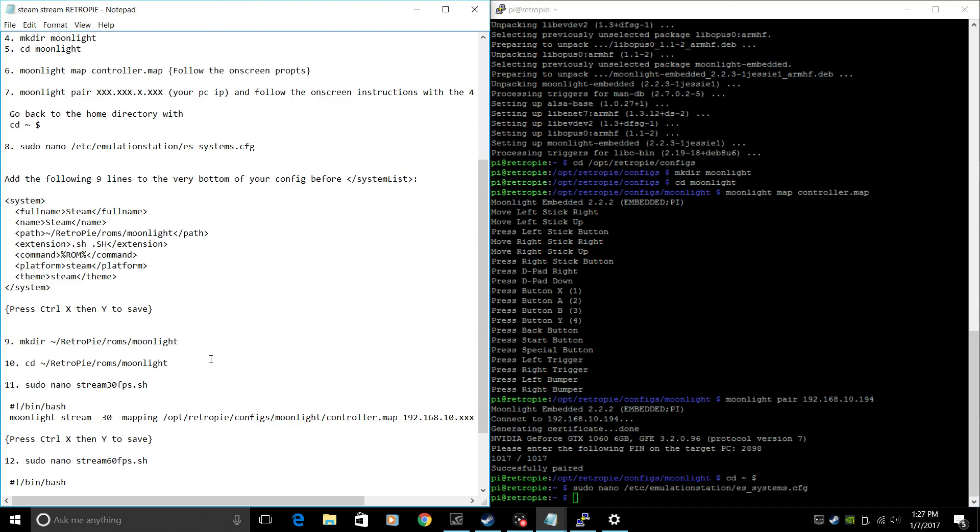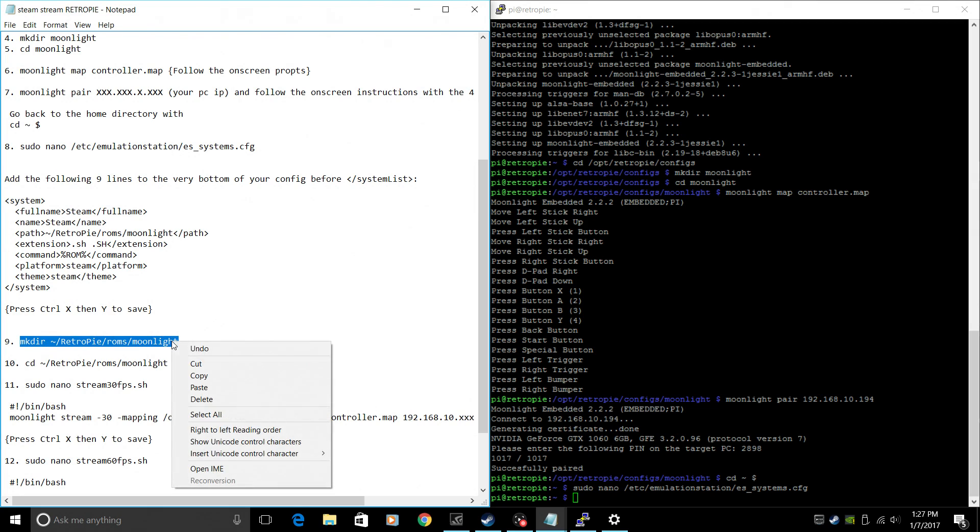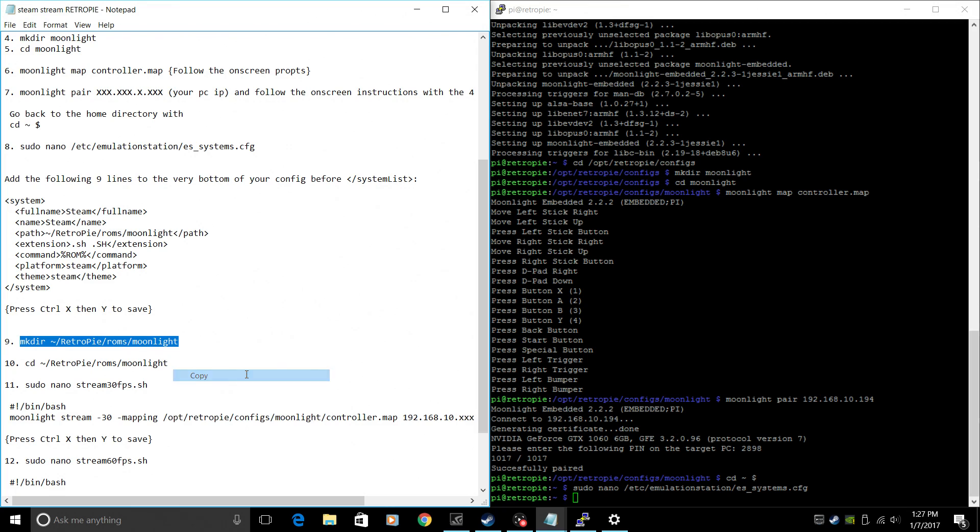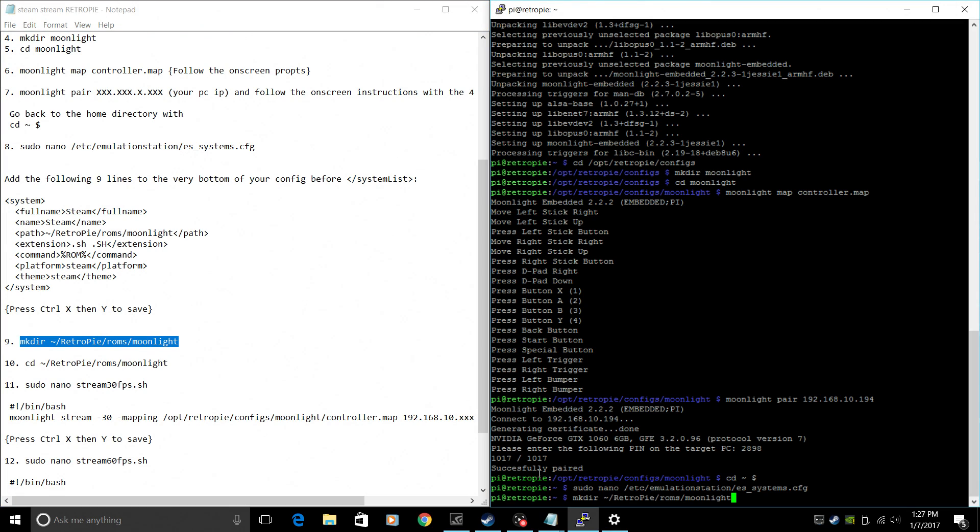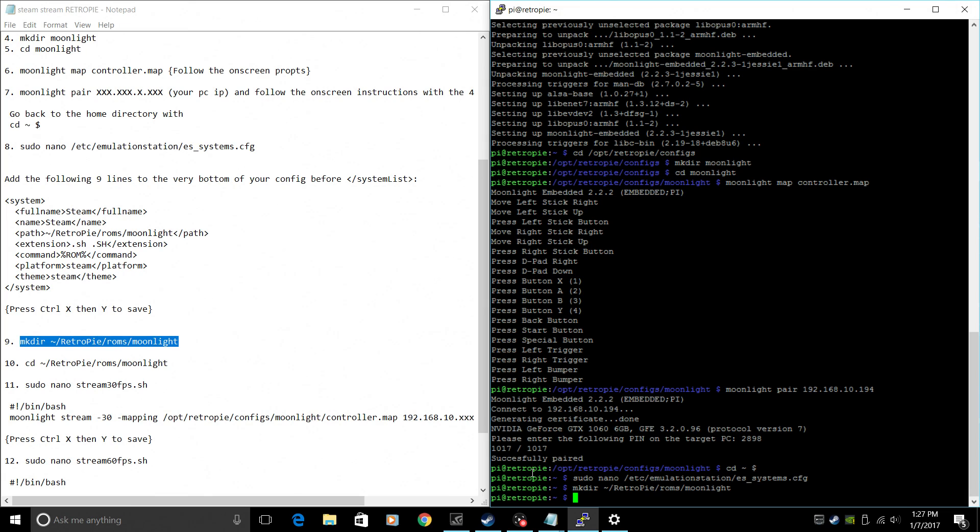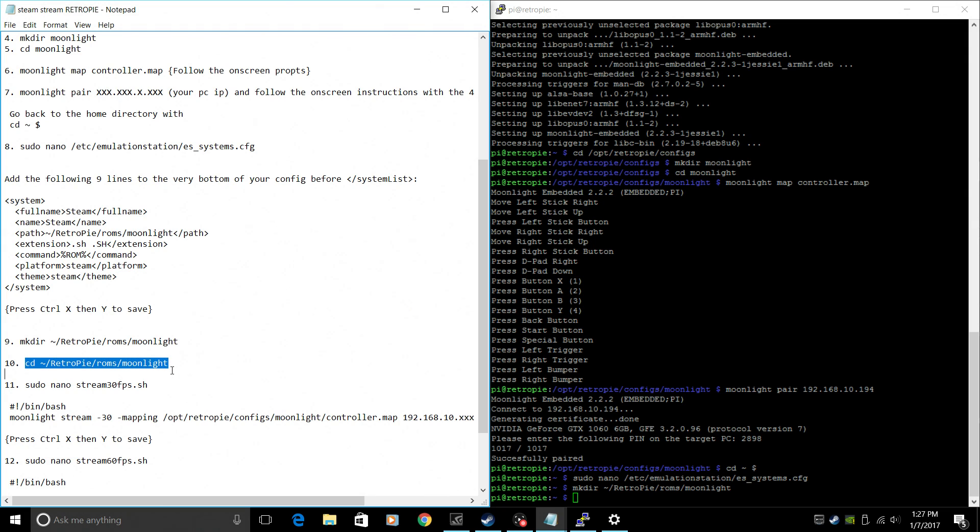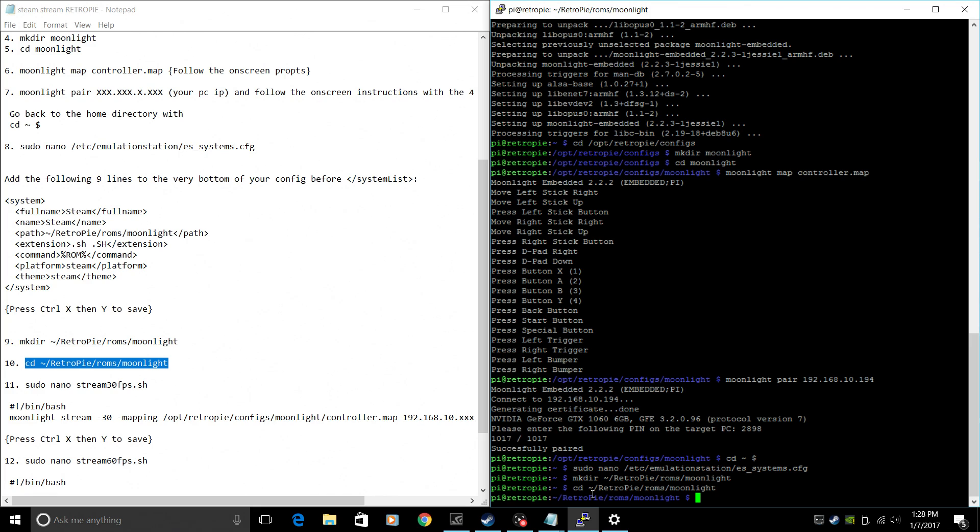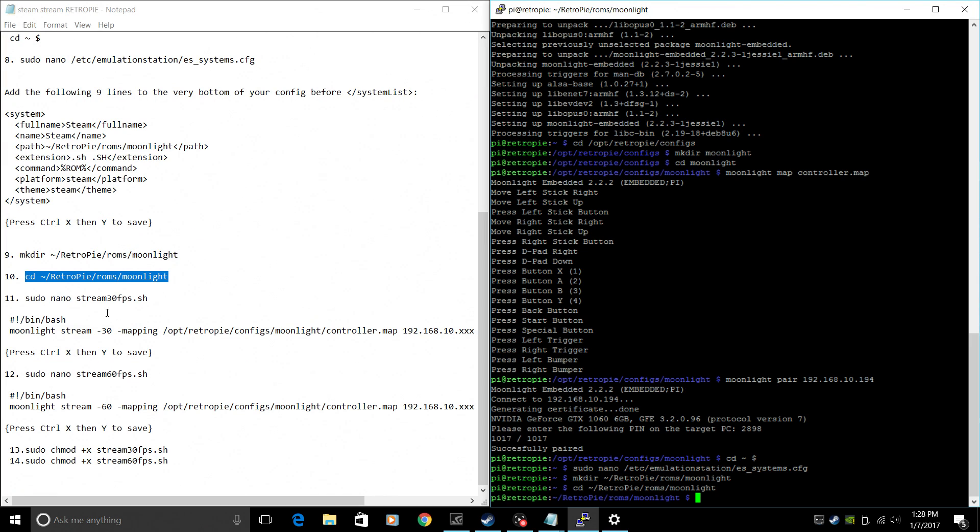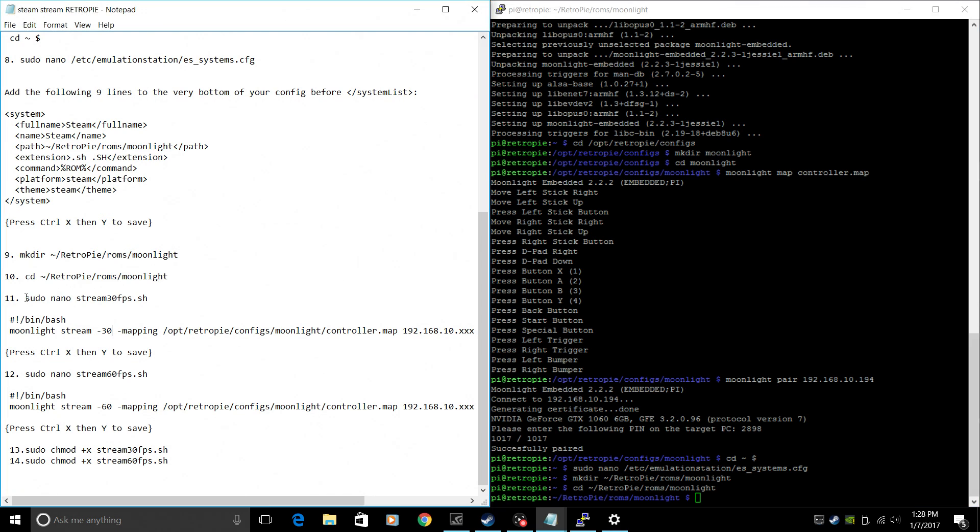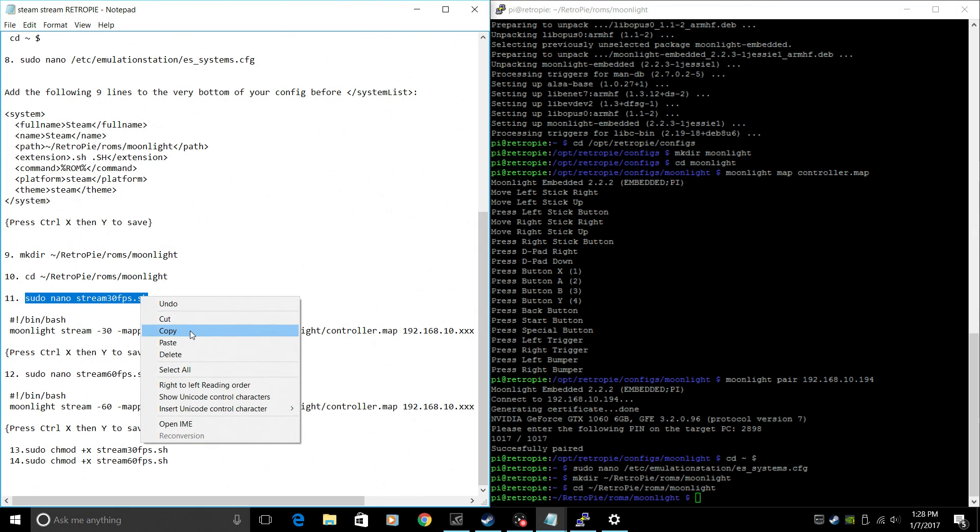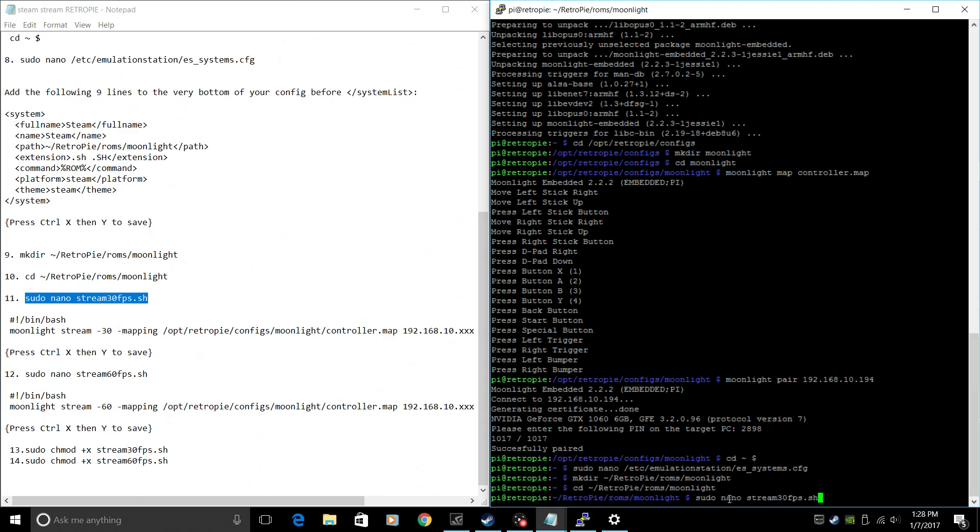We need to create a ROMs directory for Moonlight. M-K-D-I-R. And this will create a ROMs directory. It'll be in with all of your ROMs like your SNES and things like that. We now need to CD into that directory. We need to go to that directory we just created.